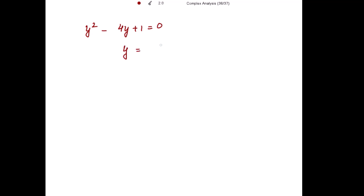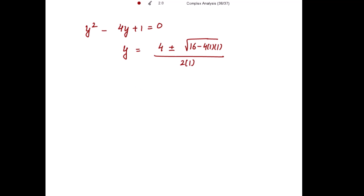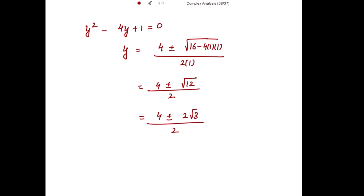Getting the roots of this quadratic equation: y = (4 ± √(16 - 4)) / 2 = 2 ± √3. Since y = e^(iz), we have e^(iz) = 2 ± √3.